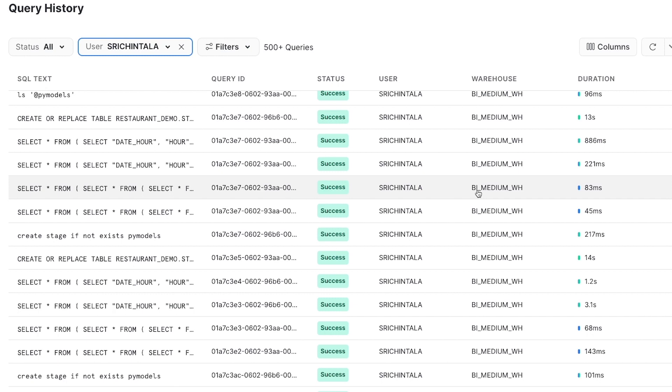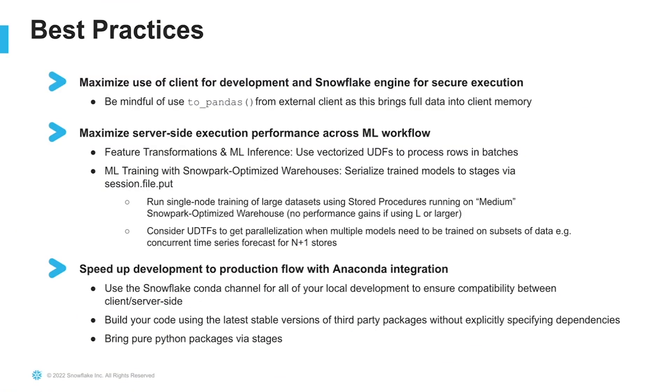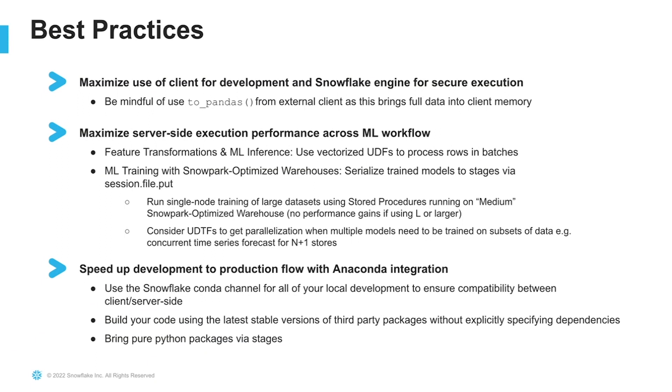By leveraging the performance, elasticity, and security of the Snowflake engine regardless of the size of your data. So before we wrap up, let's go over a few quick best practices.